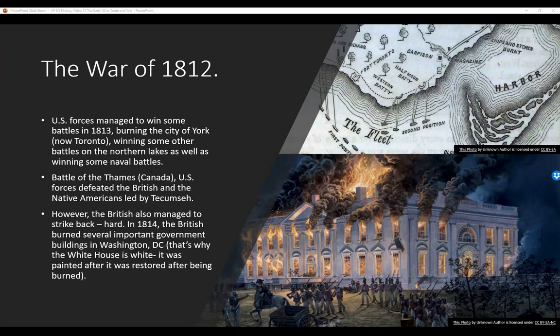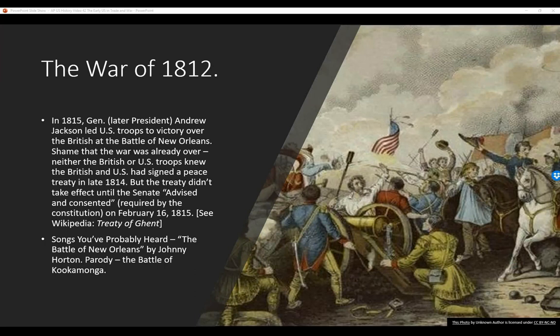The War of 1812 concluded. In 1815, General — later President — Andrew Jackson led U.S. troops to victory over the British at the Battle of New Orleans. It's a shame the war was already over: neither the British nor the U.S. troops knew that the U.S. and Britain had signed a peace treaty in late 1814. But the treaty didn't take effect until the Senate advised and consented, as required by the Constitution, on February 16, 1815. That was the Treaty of Ghent that ended the War of 1812.